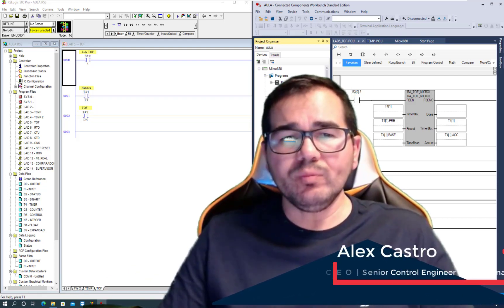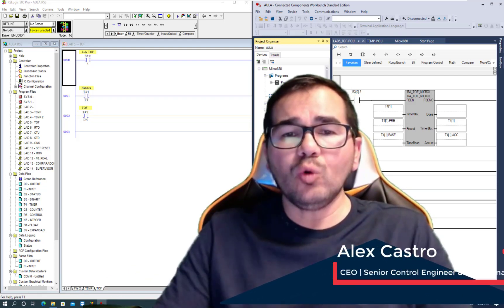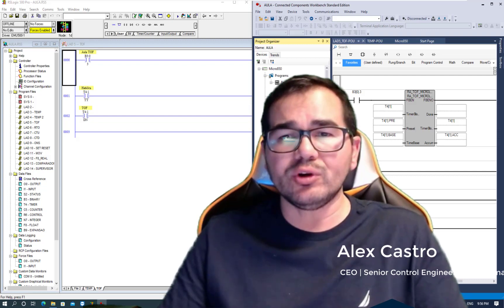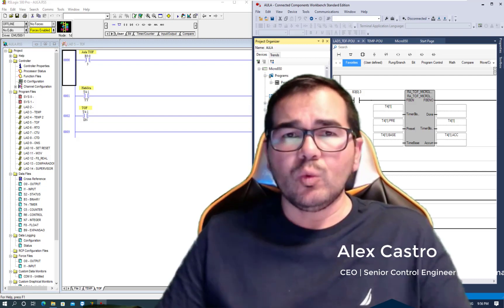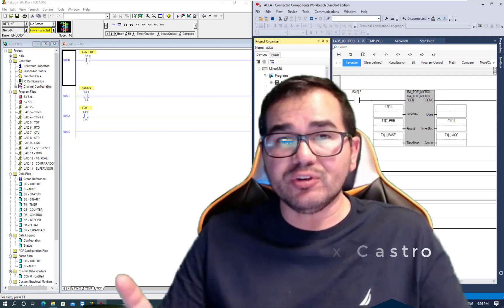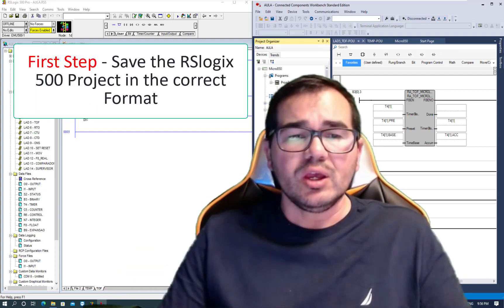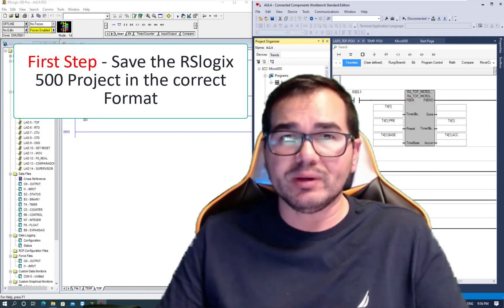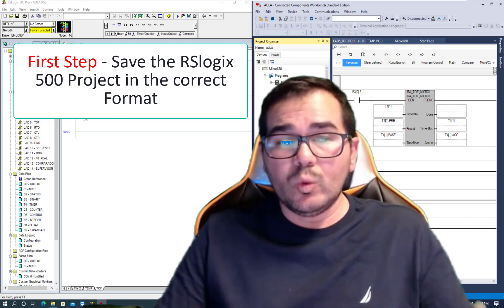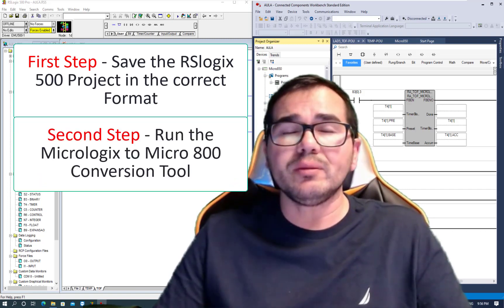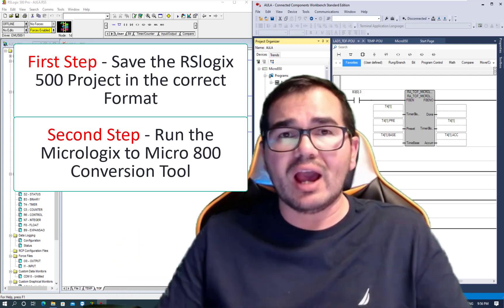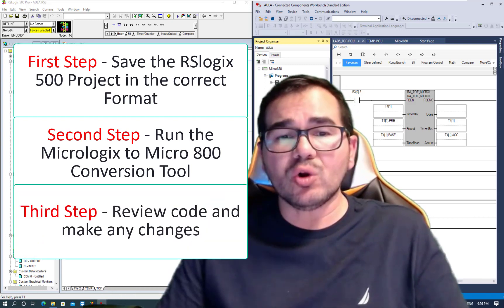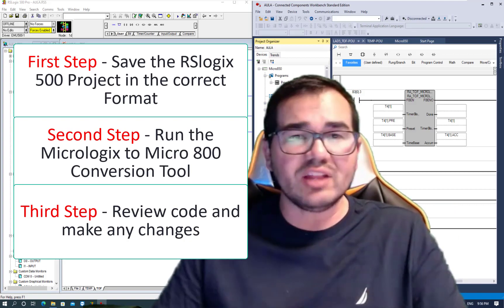Hello and welcome to this tutorial. Today you're going to learn how to convert MicroLogix 500 to Micro 800 using the conversion tool. We're going to learn in three easy steps: the first step is to save our MicroLogix program in the correct format, the second step is to run the MicroLogix to Micro 800 conversion tool, and the third step is to review our code and make any changes. Let's check it out.